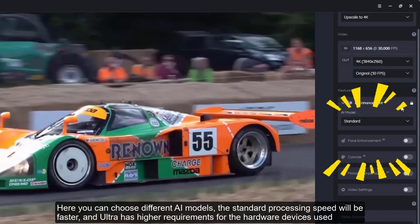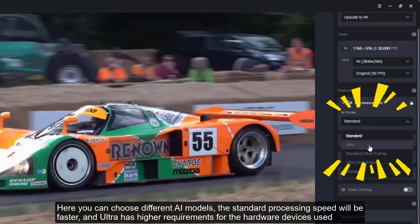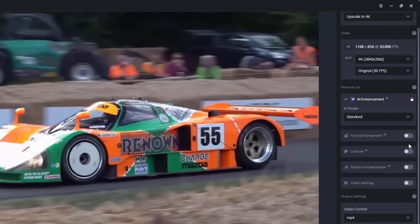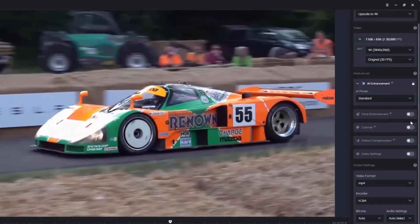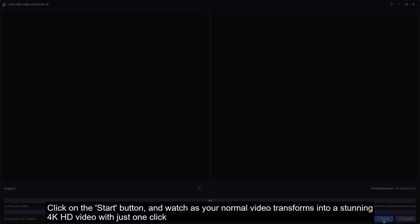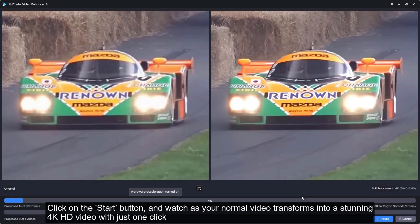Here you can choose different AI models. The standard processing speed will be faster, and ultra has higher requirements for the hardware devices used. Alright, here comes the magic moment. Click on the start button and watch as your normal video transforms into a stunning 4K HD video with just one click.